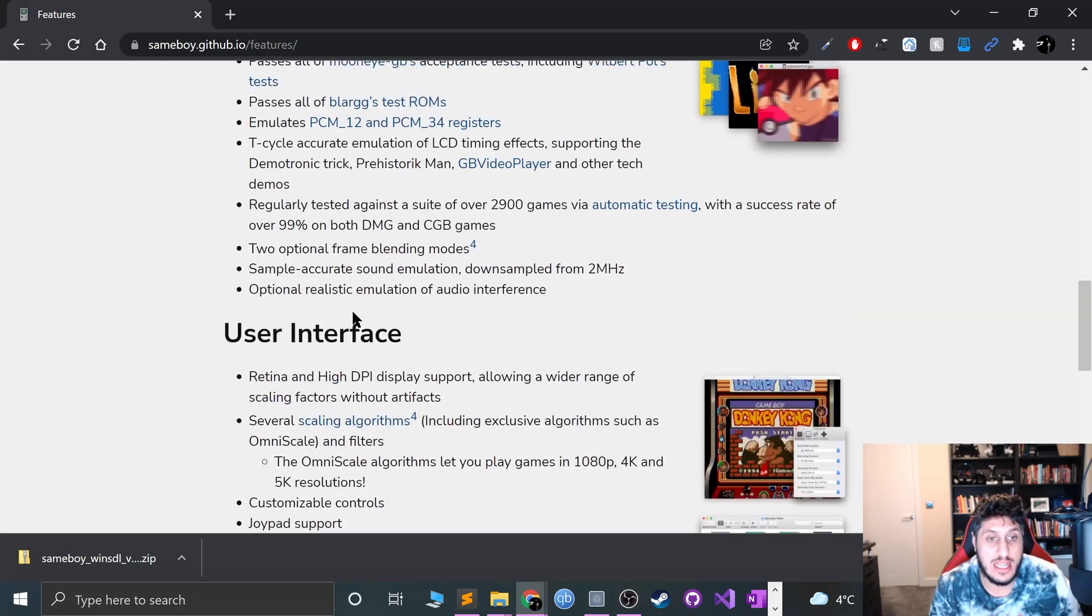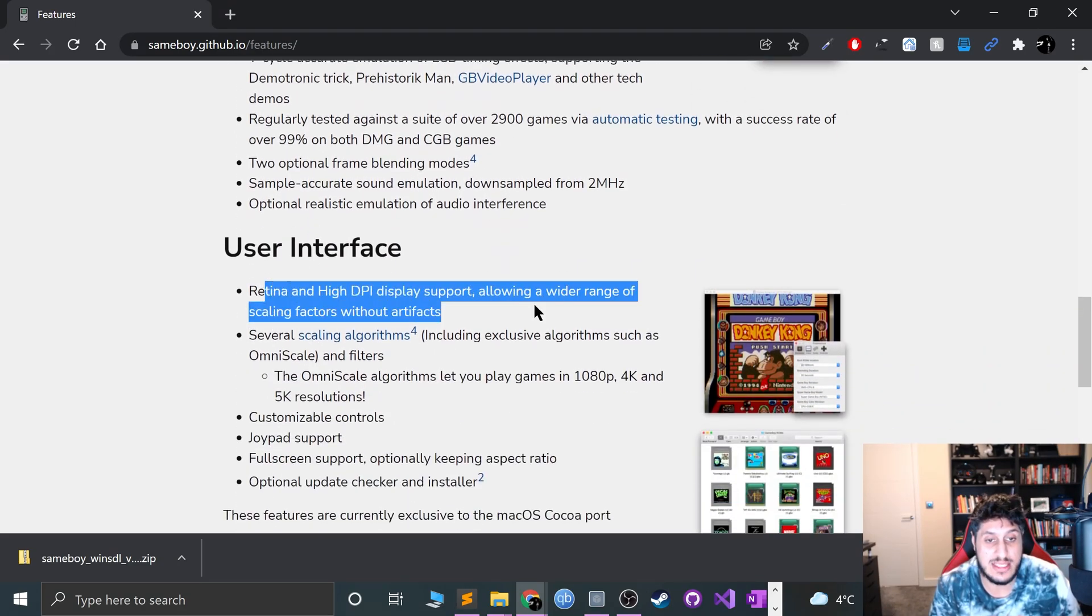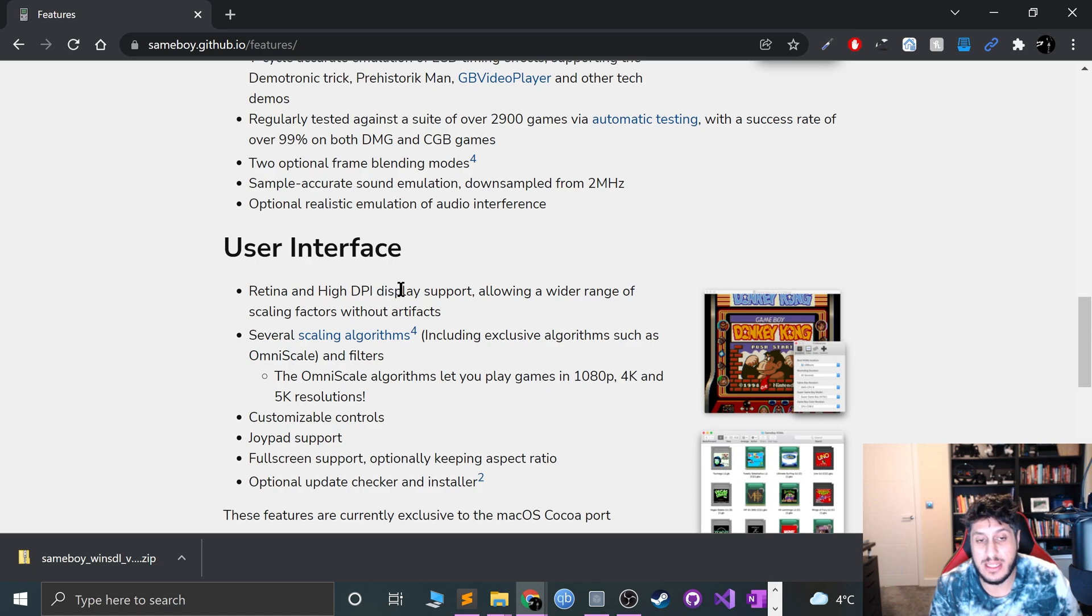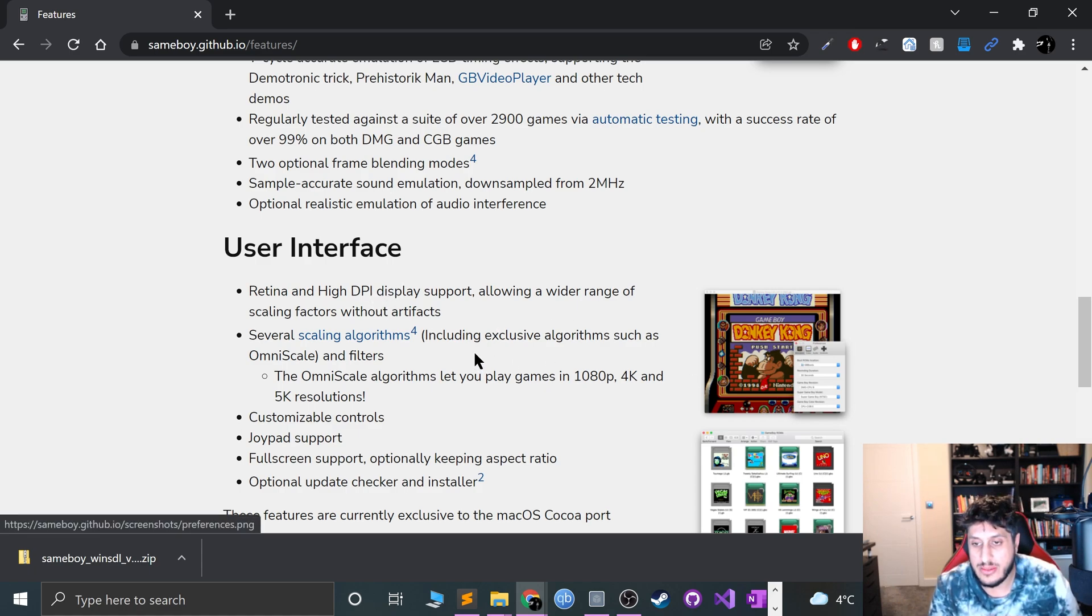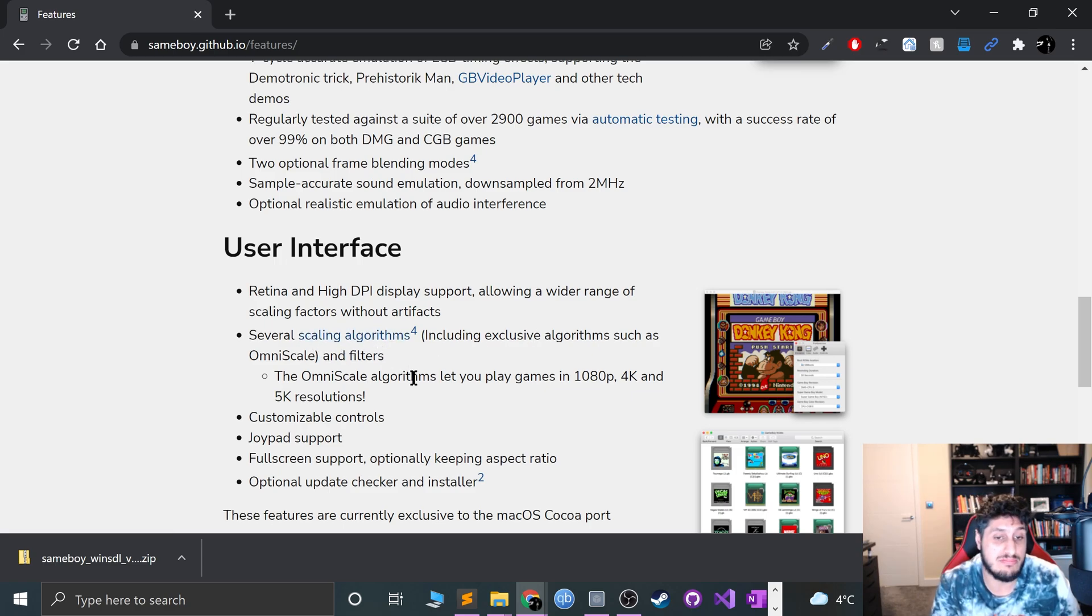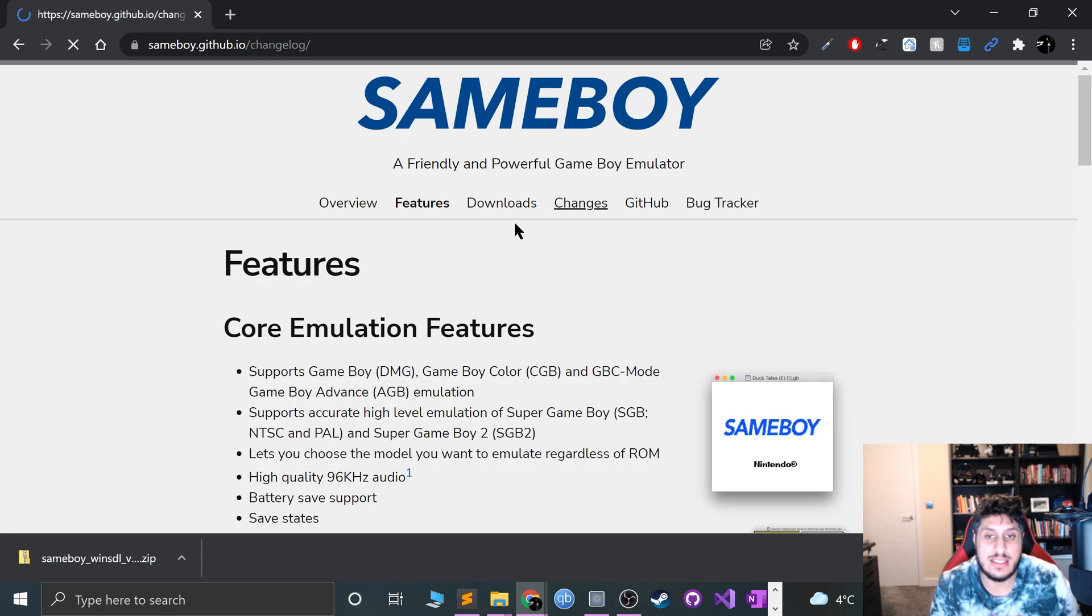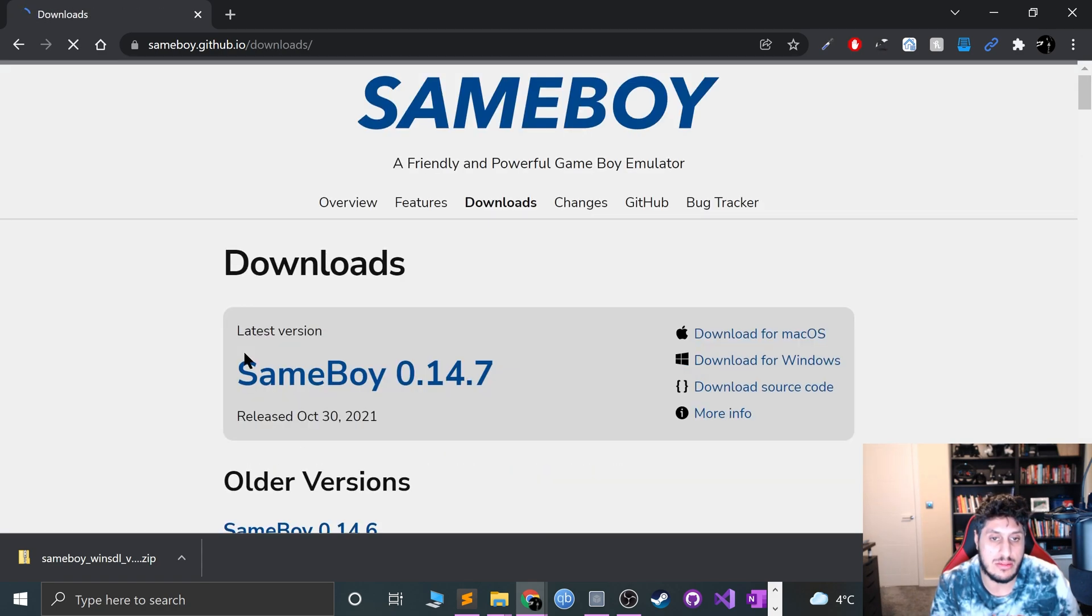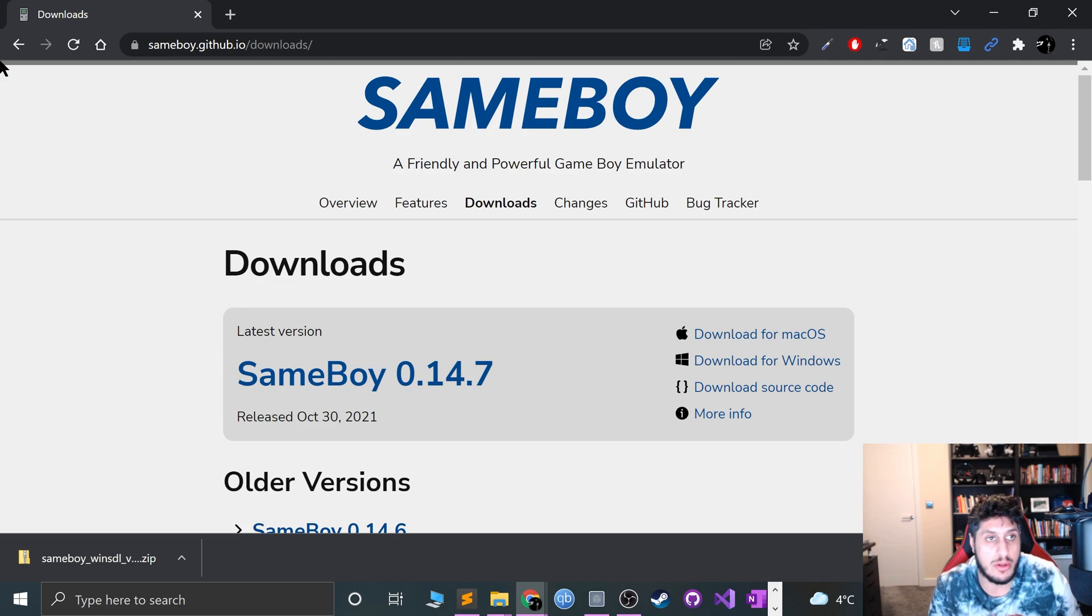You can go ahead and check out the features. There's a whole list of features and it does support retina and high display, high dots per inch displays, which is pretty good. I can see their changelog as well. You can go to downloads and download the version if you really want to.